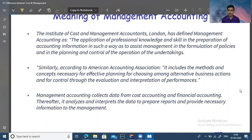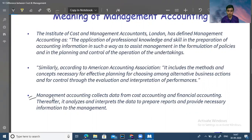Management accounting collects data from cost accounting and financial accounting. Thereafter, it analyzes and interprets the data to prepare reports and provide necessary information to the management. It is important to note that management accounting draws its data from both cost accounting and financial accounting sources.